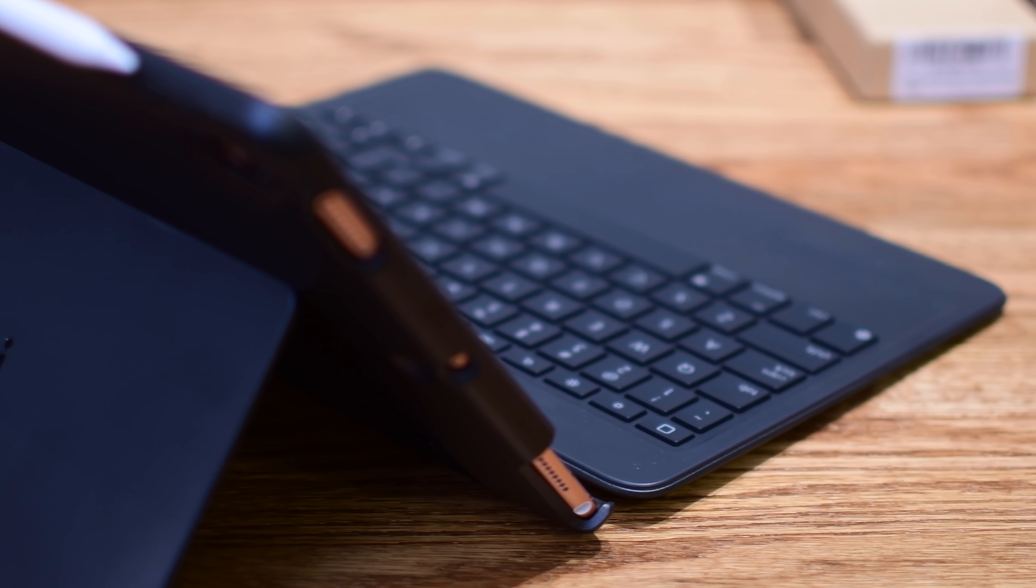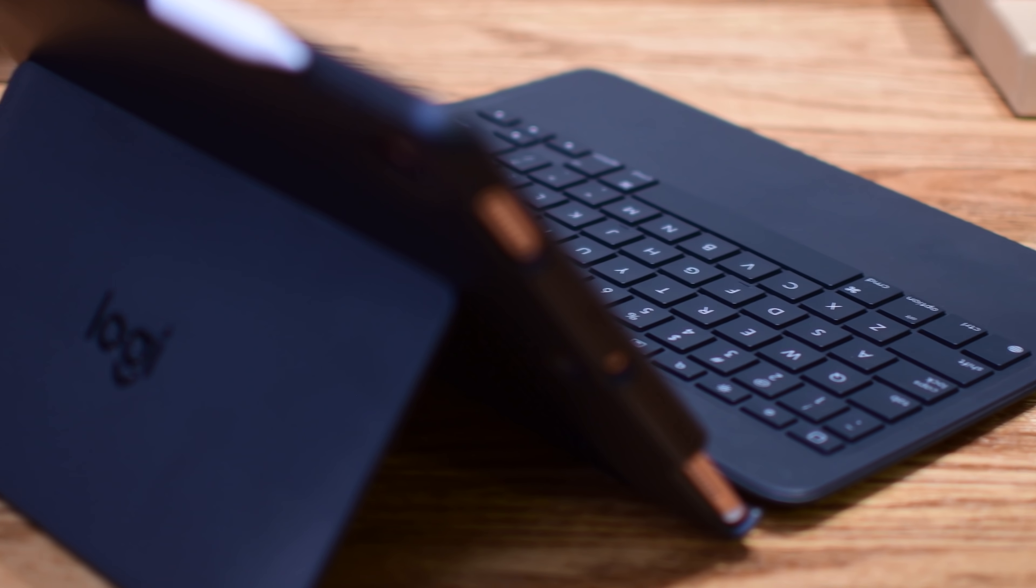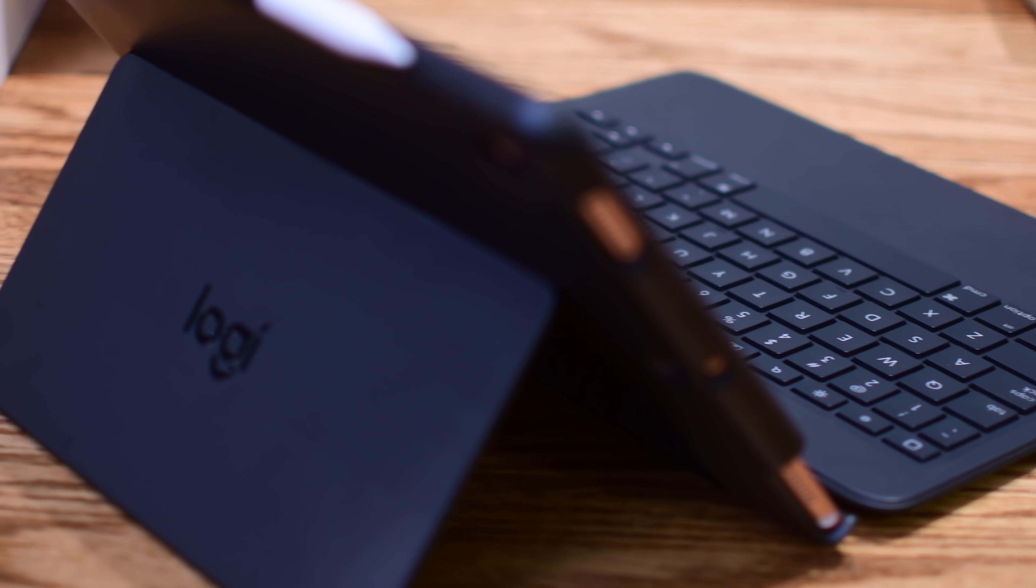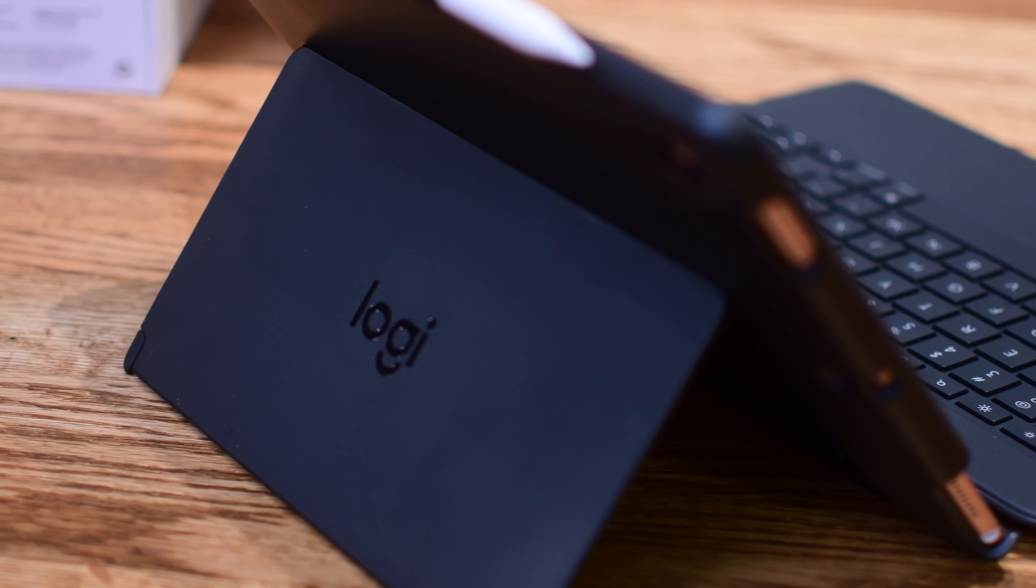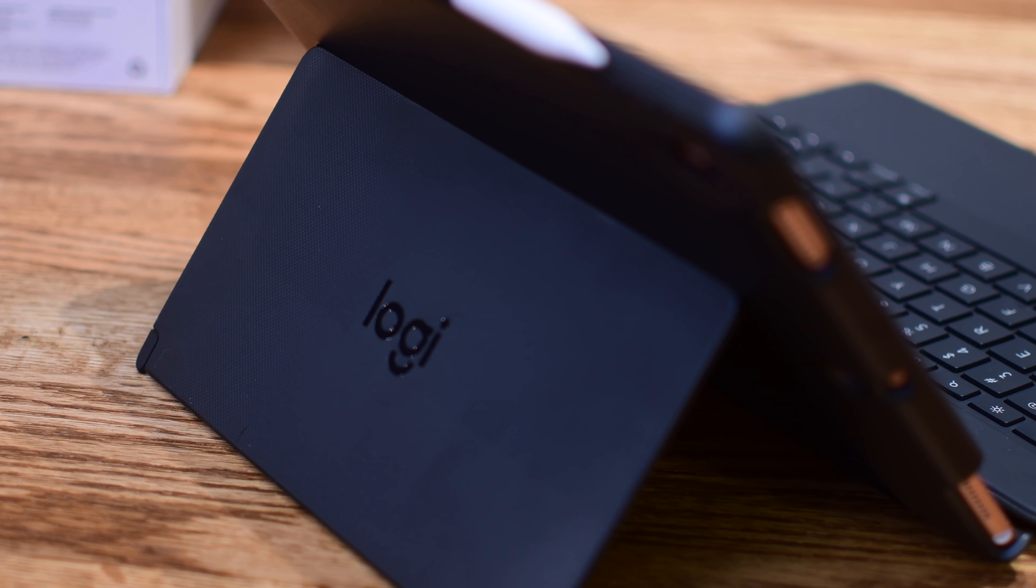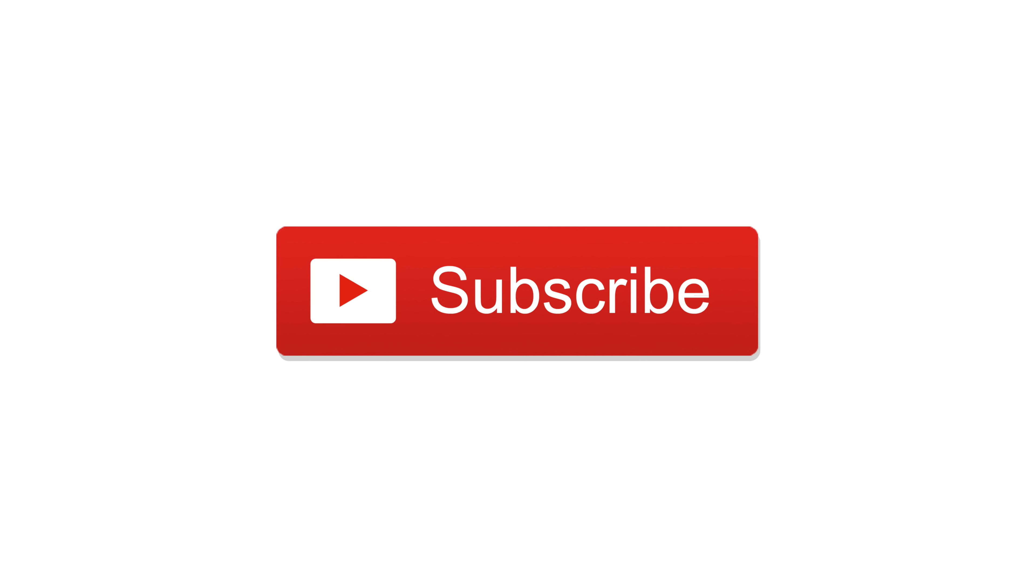Let me know what you think of Logitech's Slim Combo keyboard and case down below in the comments or which one your favorite is. Go ahead and subscribe, give us a thumbs up, and until next time this is Andrew for IDB.